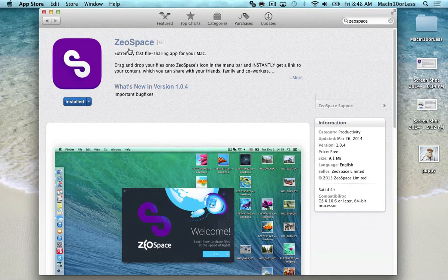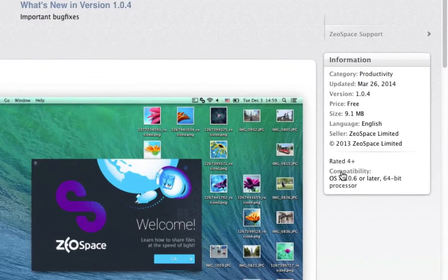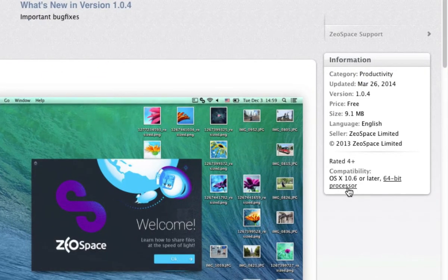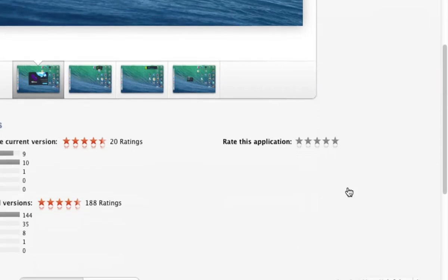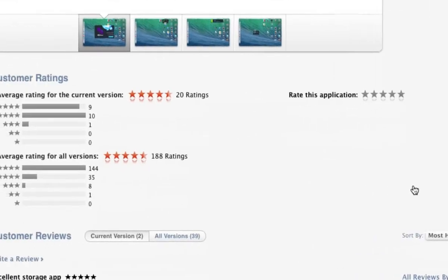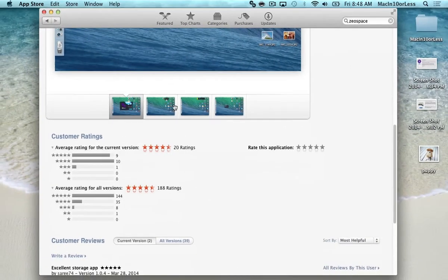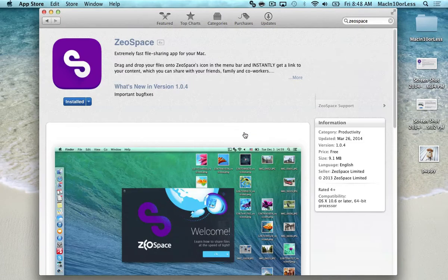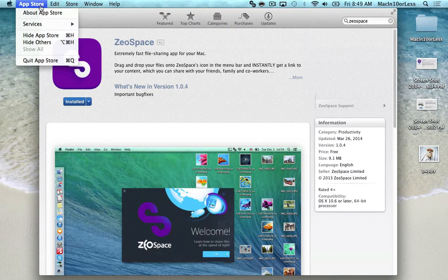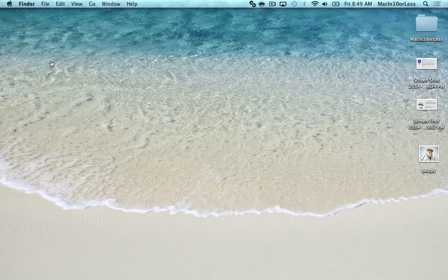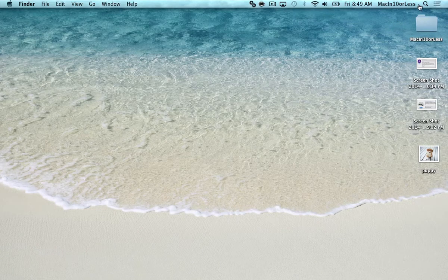So the name of the app is ZeoSpace. Down here we can see their system requirements is OSX 10.6 or later. And if we scroll down more, we're going to see user ratings. Out of almost 200 ratings, we have 144 five-star ratings. So that is really good. People are really liking this app. It is available in the App Store, but I'm going to ask you to hold off on that for now. You can download it straight through their website, and there's a reason for that we're going to get to here in a second.